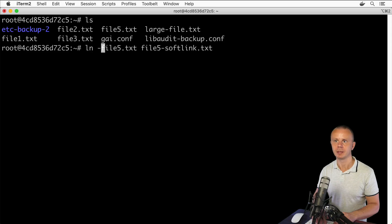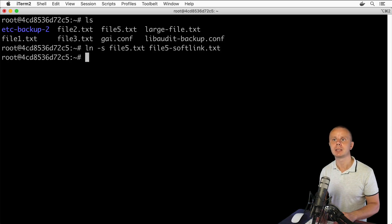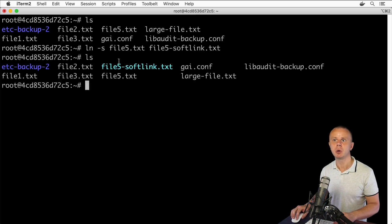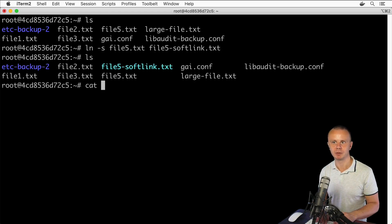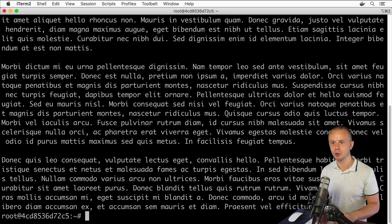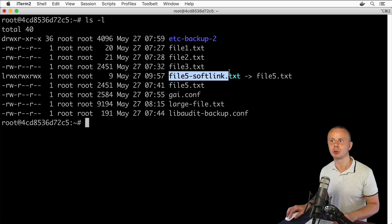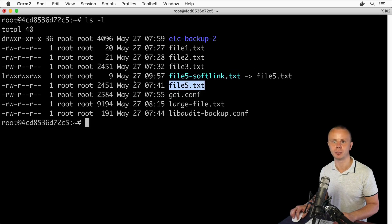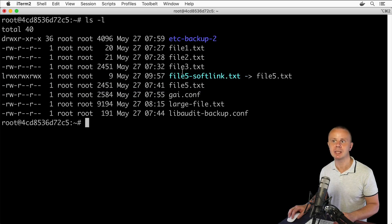I'll create a soft link first, so I'll name it file5-softlink.txt and add the option -s to indicate that I want to create a soft link. After pressing enter and listing the files, I can see file5-softlink.txt. If I read its contents, I see the contents of file5.txt. Using ls -l, I can see that file5-softlink.txt is linked to file5.txt, with differences in permissions, size, and modification date.